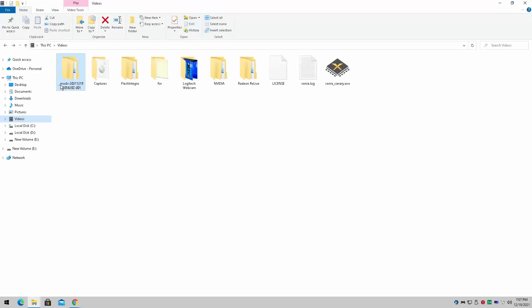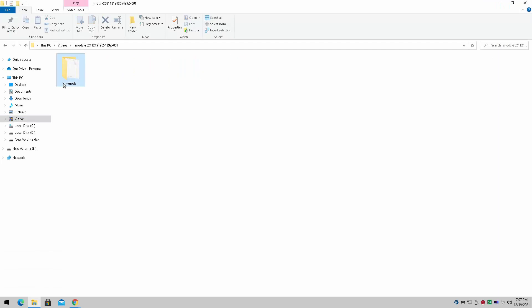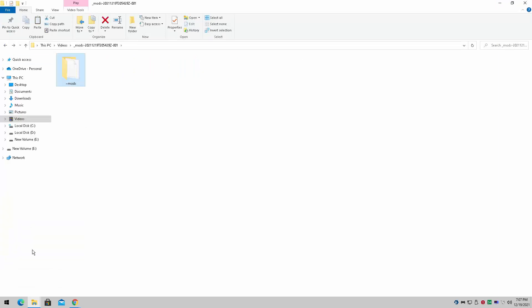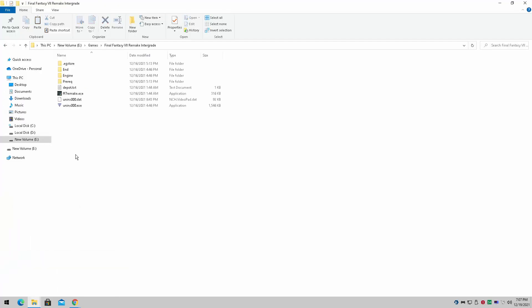Anyway, so we're simply going to go into where we get it. It's going to be right here. As I said it is a pack file, we're simply going to copy this. We're going to go to wherever we have our Final Fantasy 7 directory for the remake integrated.